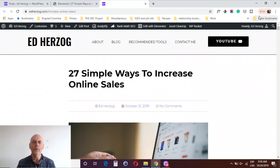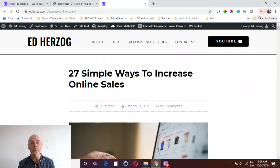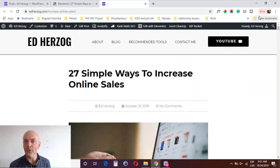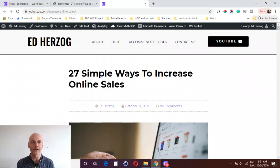Hey, this is Ed Herzog, and what I want to show you today is how to create a table of contents in Elementor. This is something you can do using either the basic version of Elementor or the pro version — I want to emphasize that you don't need the pro version to do what I'm about to show you. There may be some add-ons for Elementor that can do this as well, but if you don't have access to one of those, you can do it right within Elementor itself.